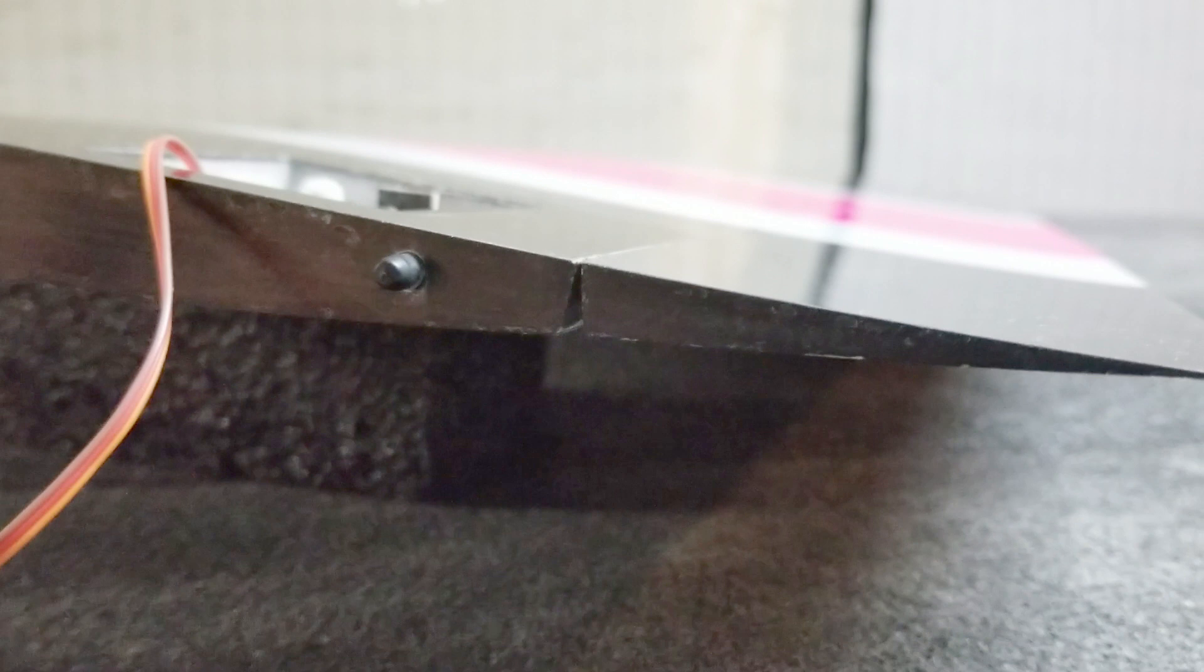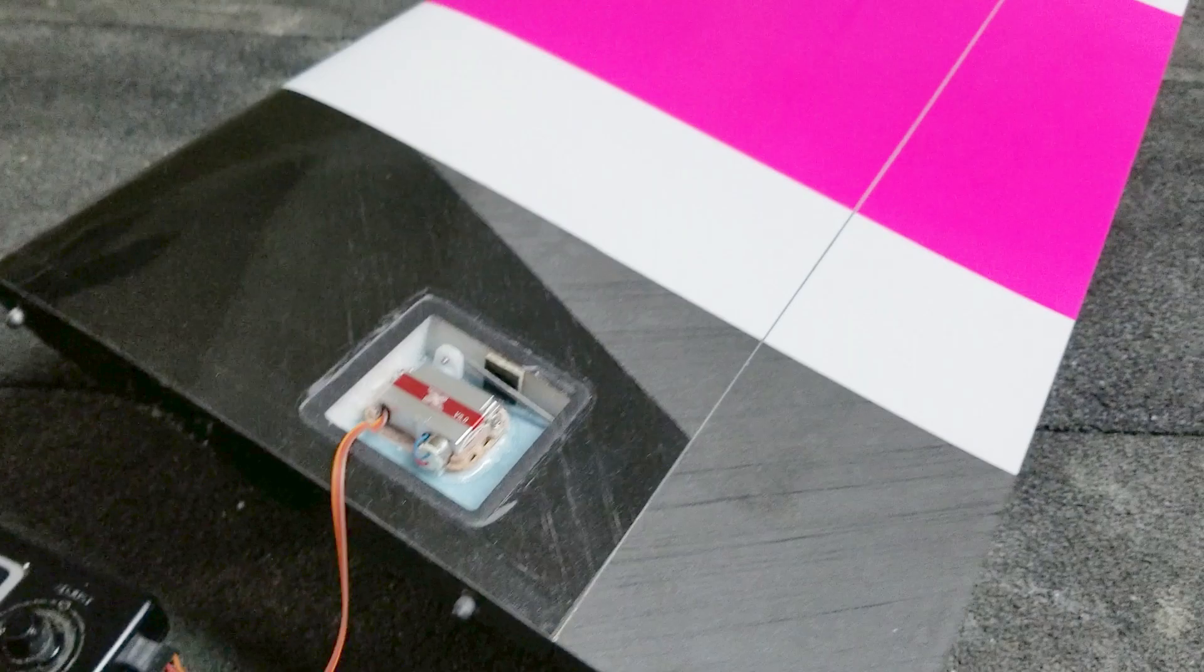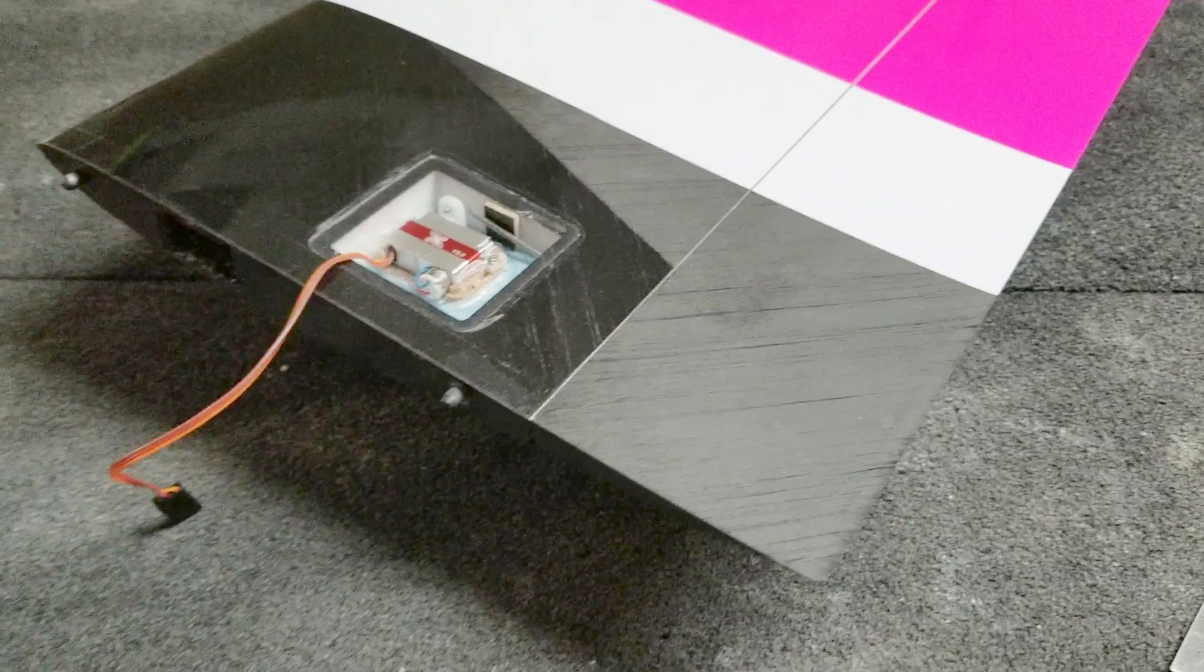That's basically going to wrap it up for the Vertigo servo install. I hope you guys enjoyed the video. This would also apply to basically any kind of F5J model that has a solid core foam wing if you're going to install servos like this using horns and L-bends.